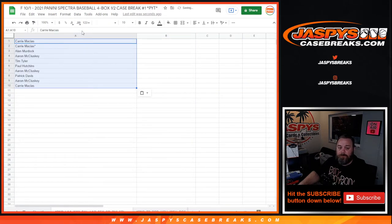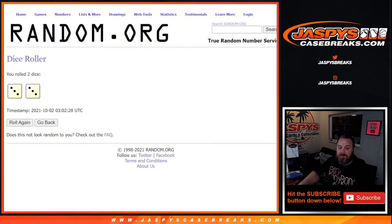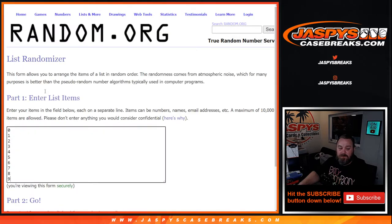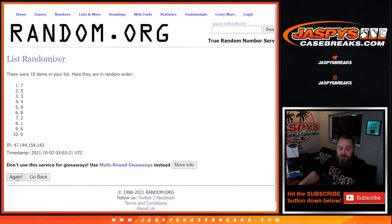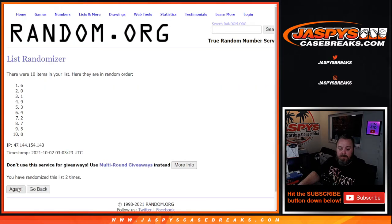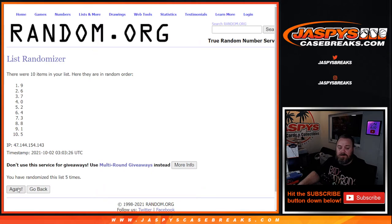There you go. And now on the numbers. 6 times on the numbers. 6th and final time, 0 down to 4.